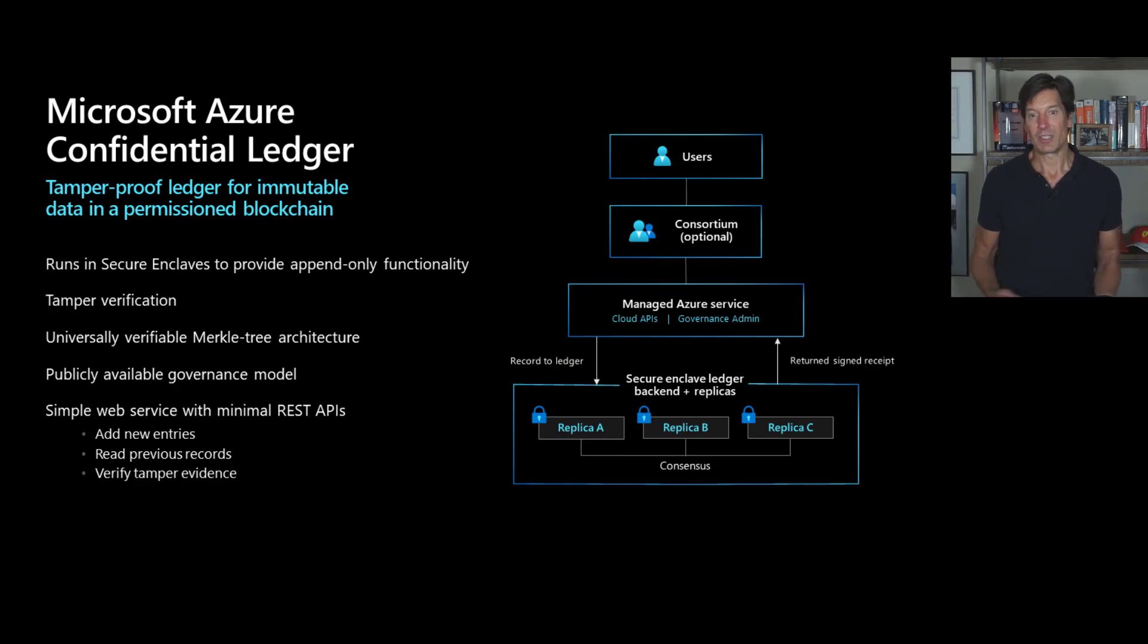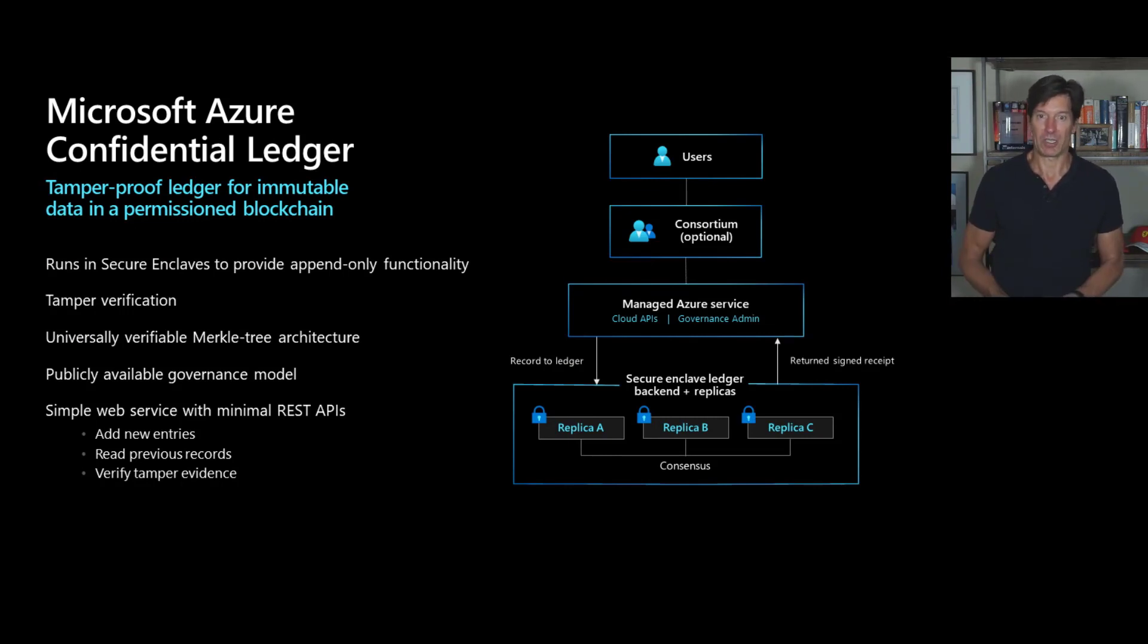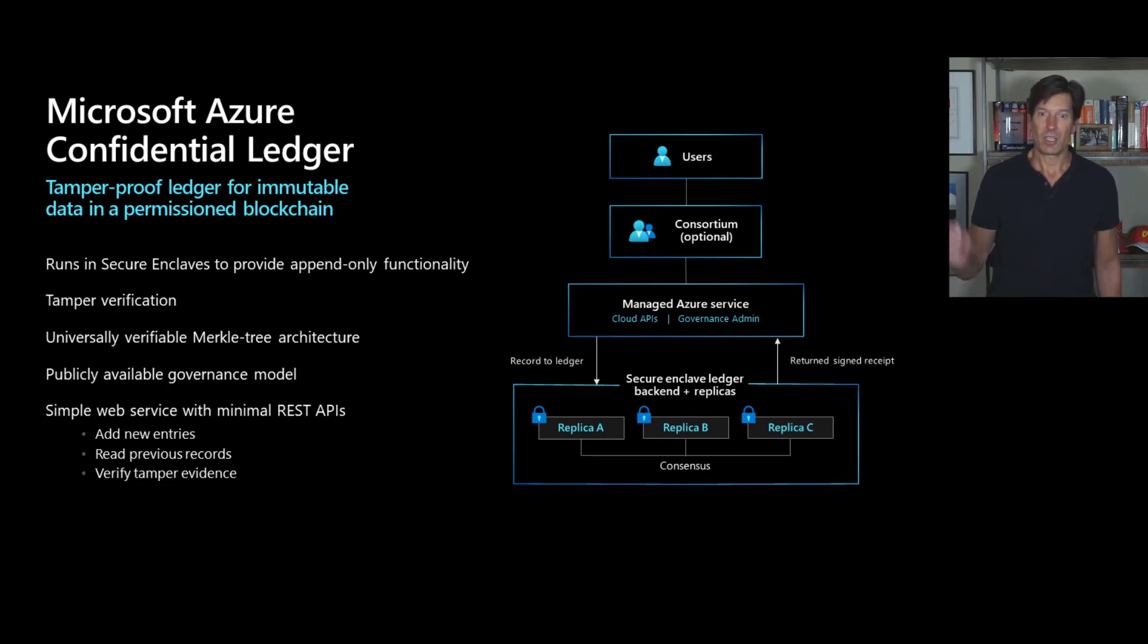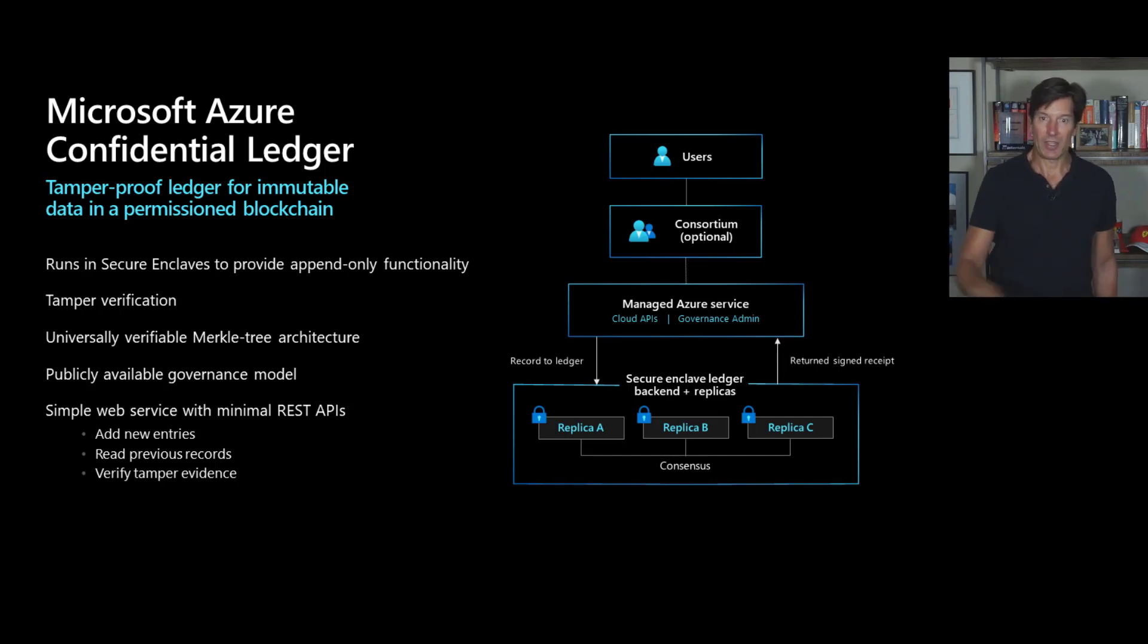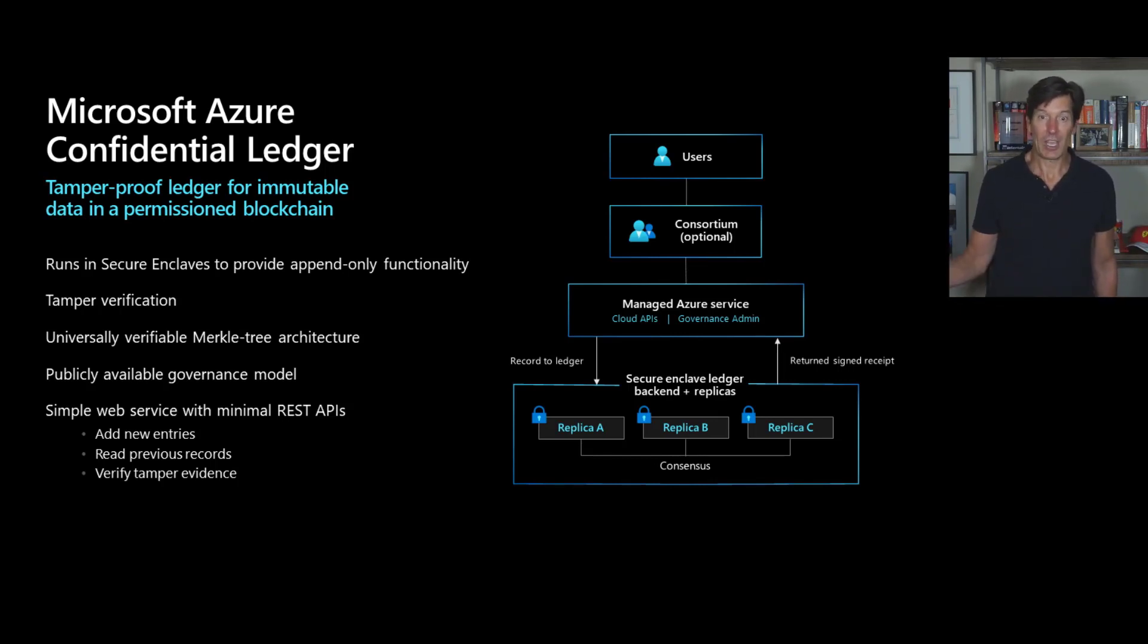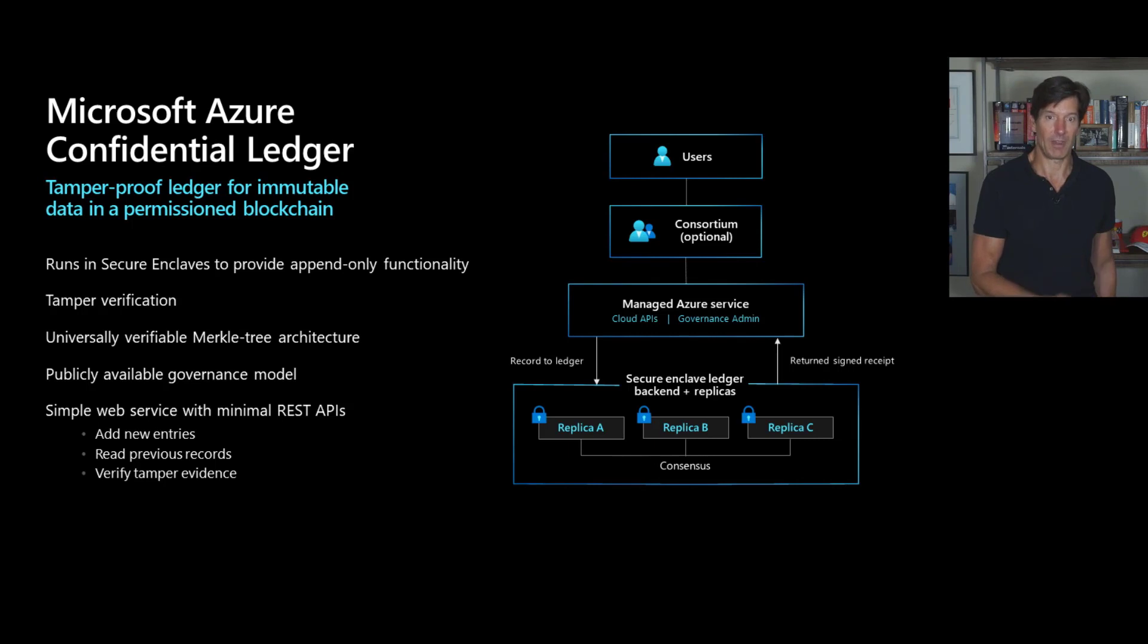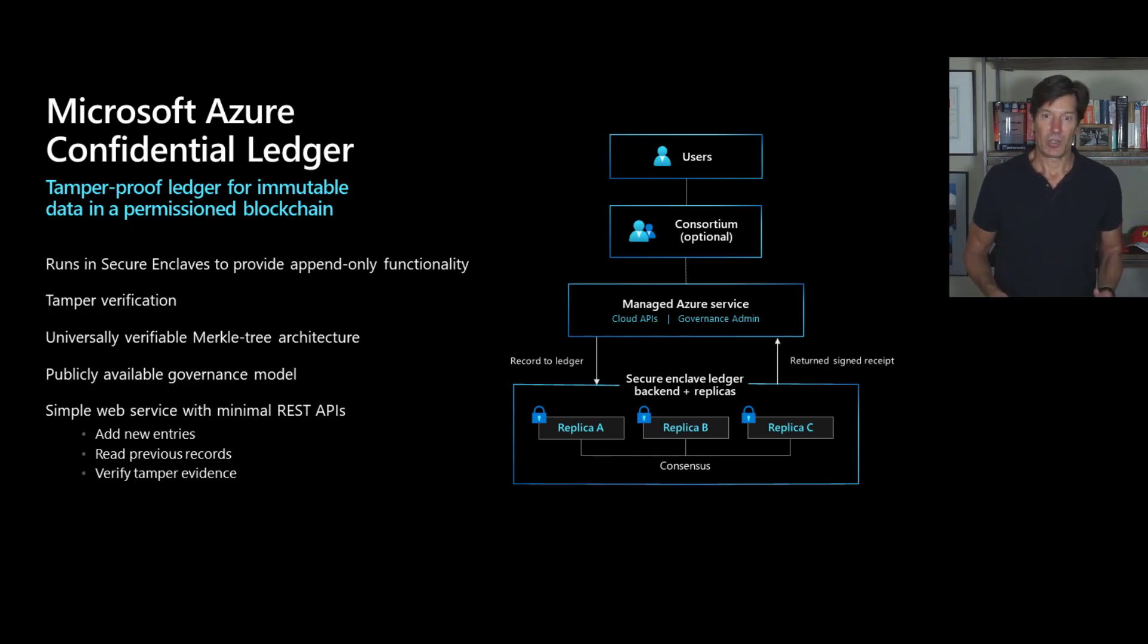Now, what is a confidential ledger? Well, you might be familiar with blockchain technology. Blockchain technology where each block cryptographically references the previous block and is signed such that if you tamper with a block in the chain, the cryptographic verifications fail and you know that the transactions that are stored in that block, somebody's tampered with them, modified them or deleted them.